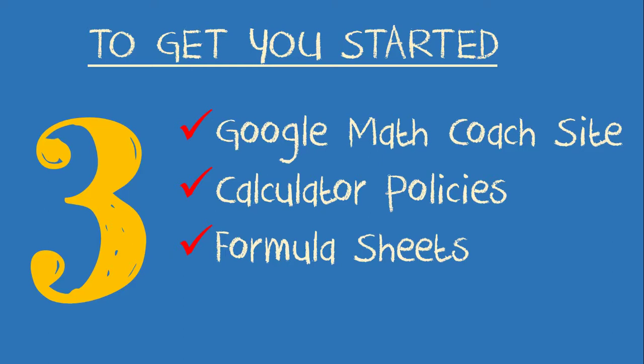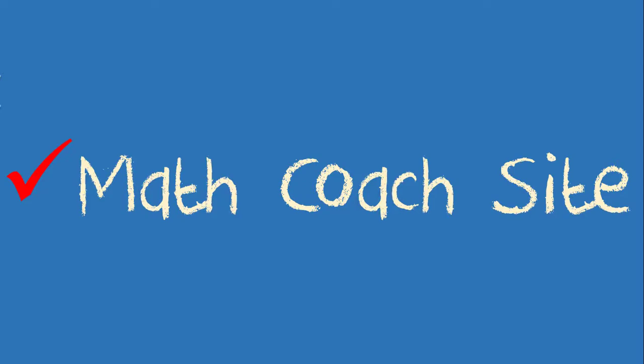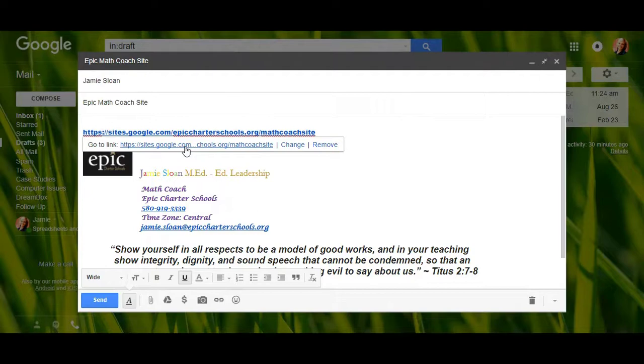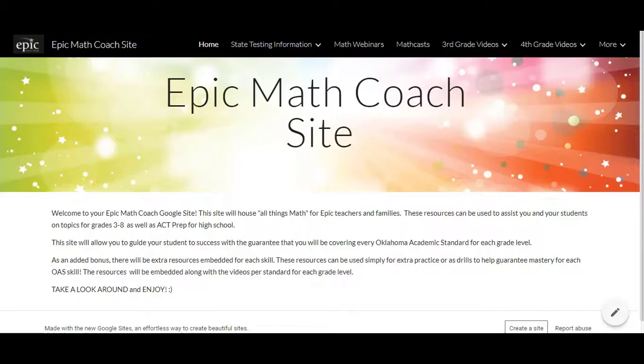The new Google math coach site, the calculator policies and formula sheets. Epic is now using Google Sites to house many of the resources you will use every day. To access our math coach site simply click on the link provided in the email sent to you by us and bookmark it for future use. It takes you right there — super easy.